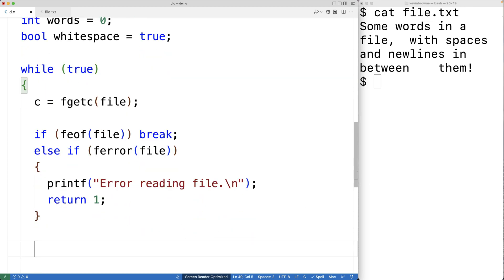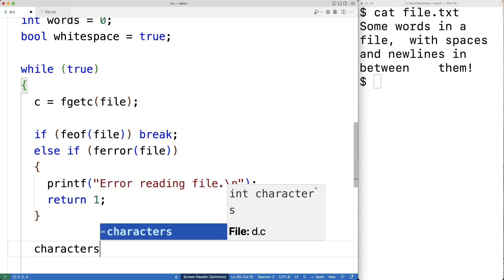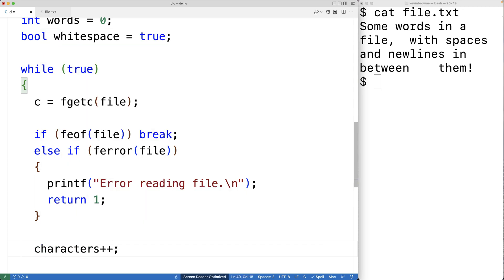At this point we've read in the character successfully, so we can increment the count of characters stored in the characters variable by one. For the word count, we're going to detect when a switch between white space and non-white space characters has occurred. When we have a switch from white space to non-white space characters, we're going to increment words by one.